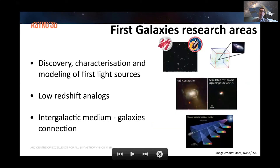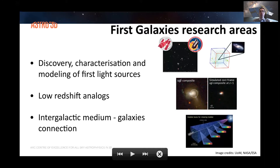We have three main aims inside the project. First, we are working on the discovery, characterization, and modeling of the first light sources, combining observations from space telescopes — primarily Hubble, but also, up until recently, the Spitzer Space Telescope — with the numerical and theoretical modeling of the formation of first stars, first galaxies, and first quasars.